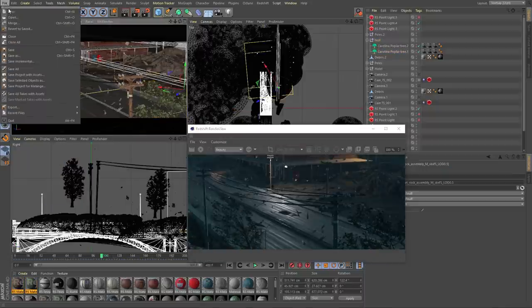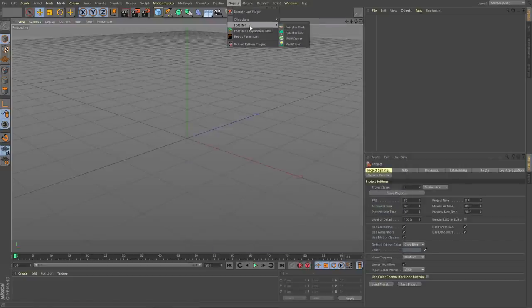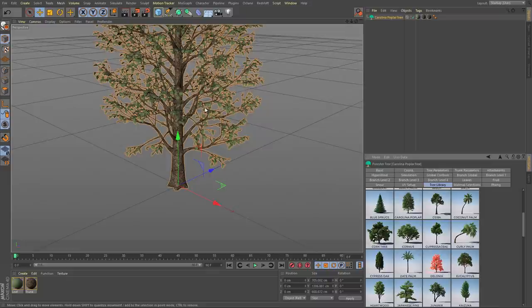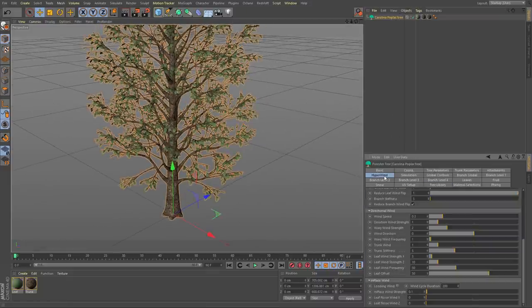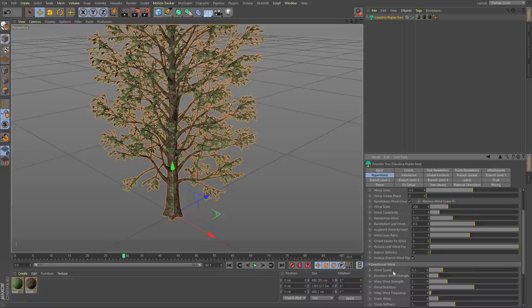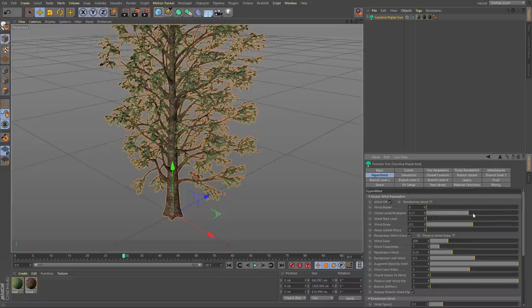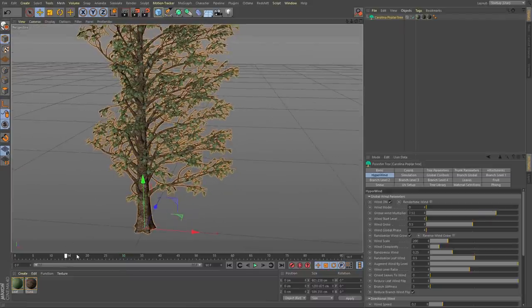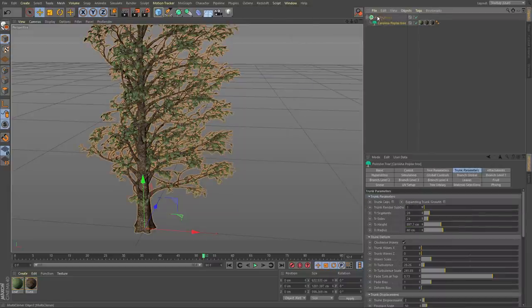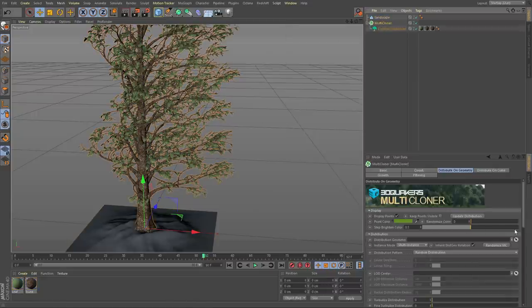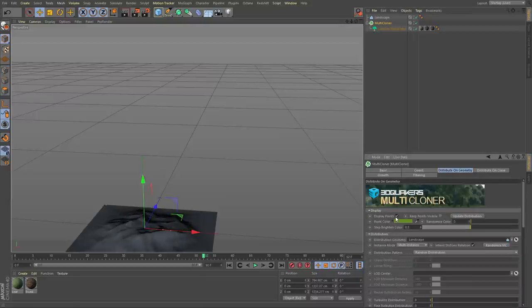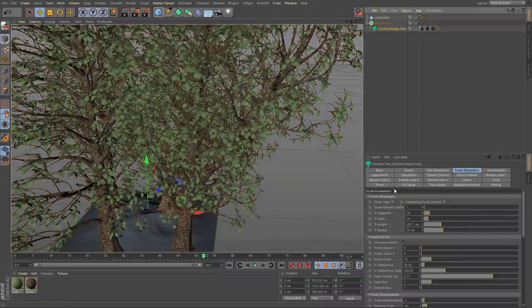There's a thing called HyperWind — if we turn that on it basically creates some motion. Go down and turn up the wind amount, and you can see the trees start to move around. There is a way to replicate these using the Multi Cloner tool. If we put that in there and create a surface like a landscape, we can actually clone trees to that surface. Maybe turn the count down to about five and turn off display points. That definitely added a lot to the shot.